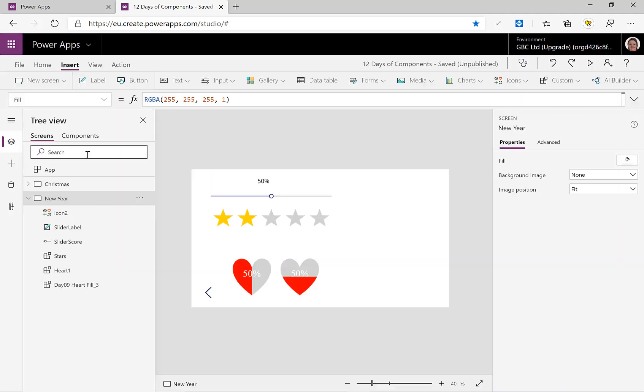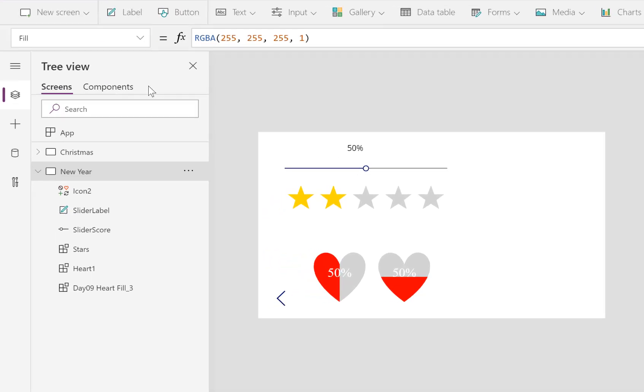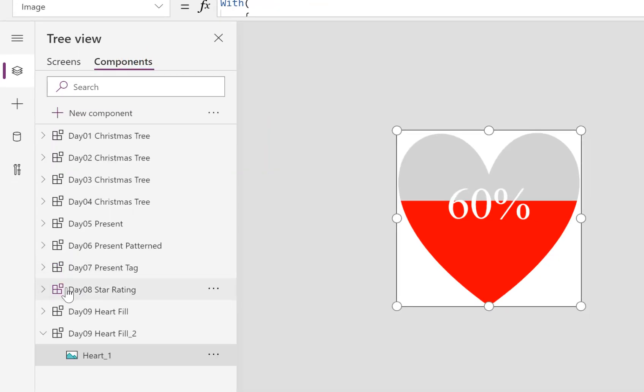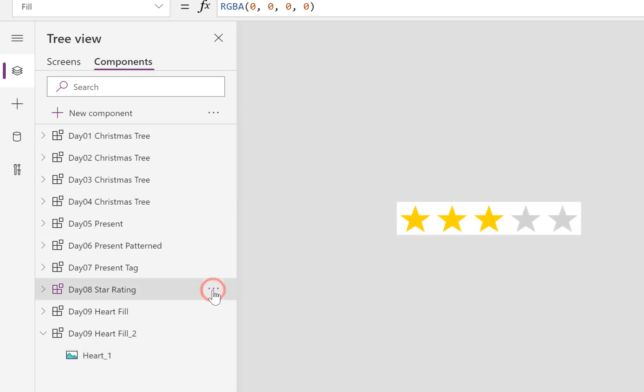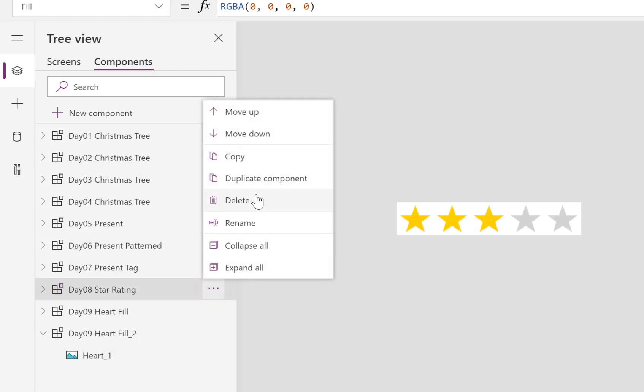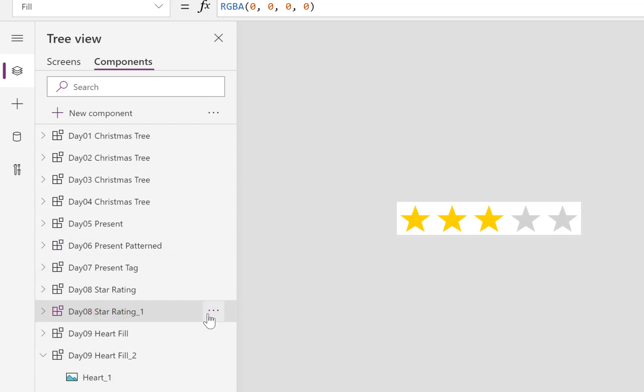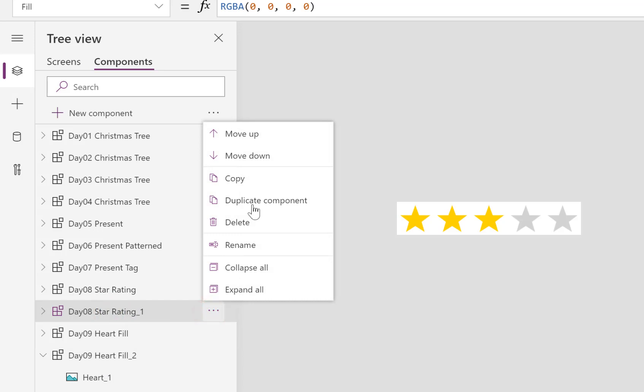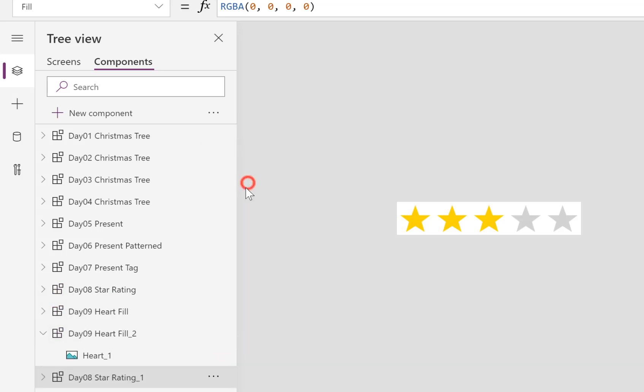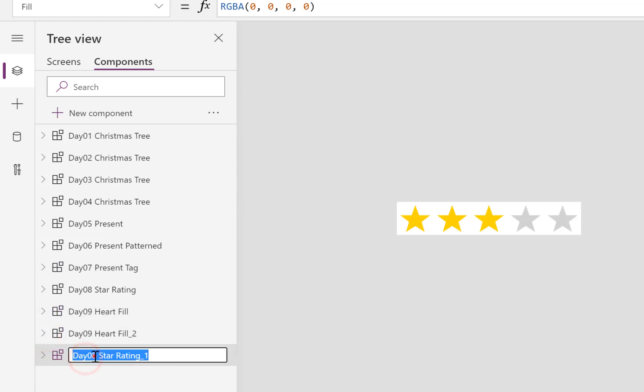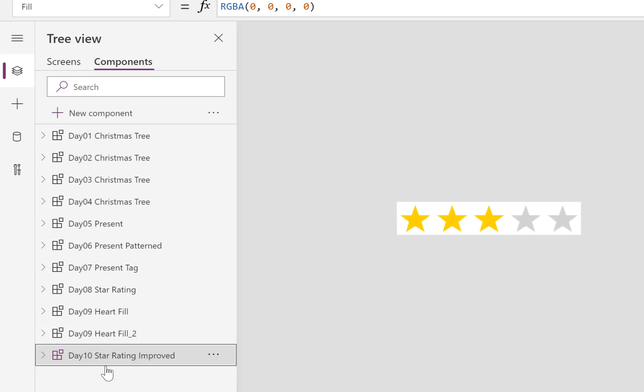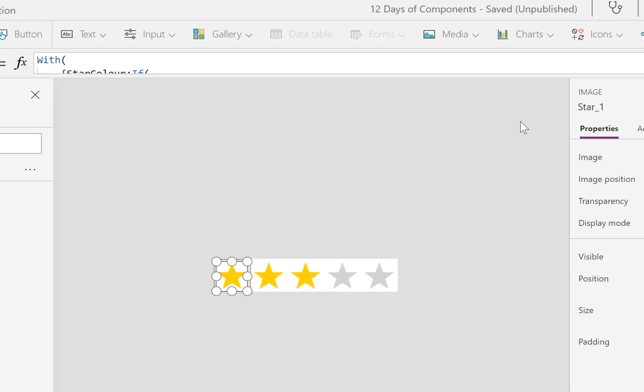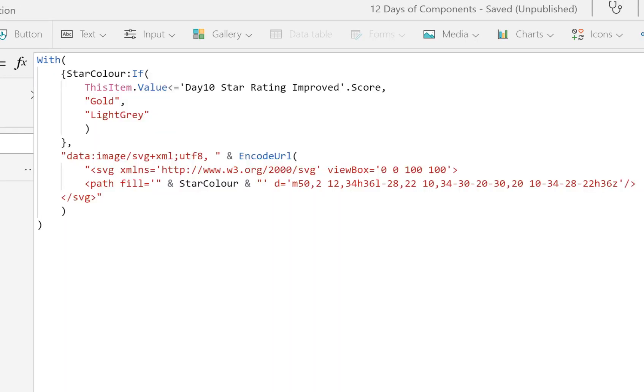Let's move over to components. I'm going to take Day 8 Star Rating and we're going to duplicate it. Can I drag those down? Nope, I can't drag those down. I can move it down though. Let's move it down underneath my hearts and let's quickly rename it to be Day 10 Star Rating Improved.